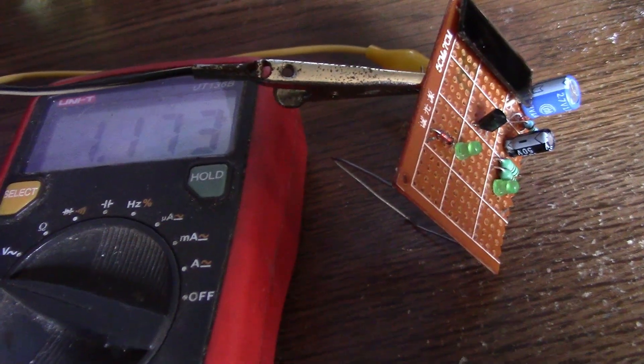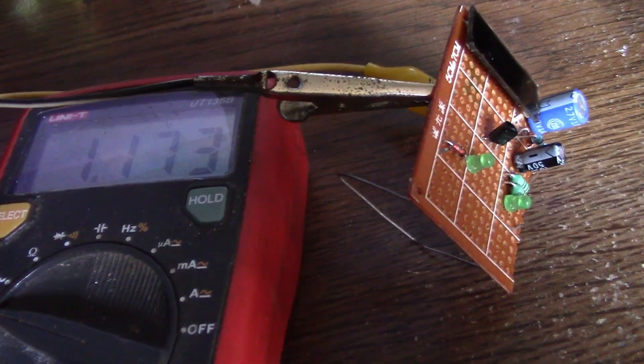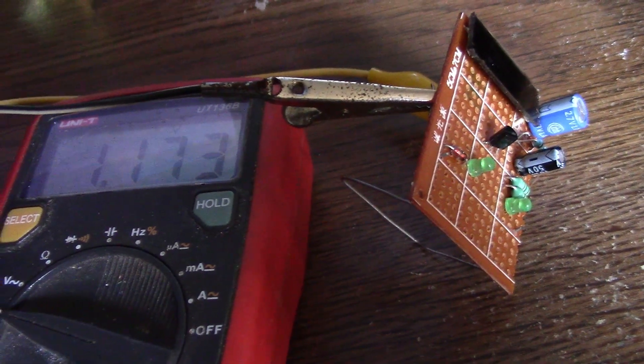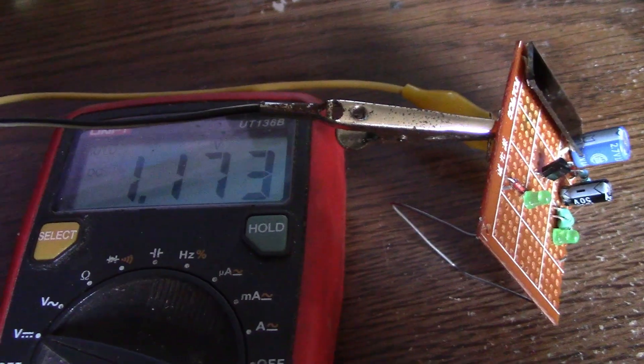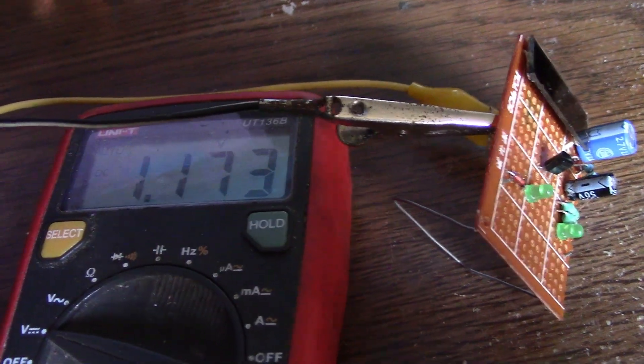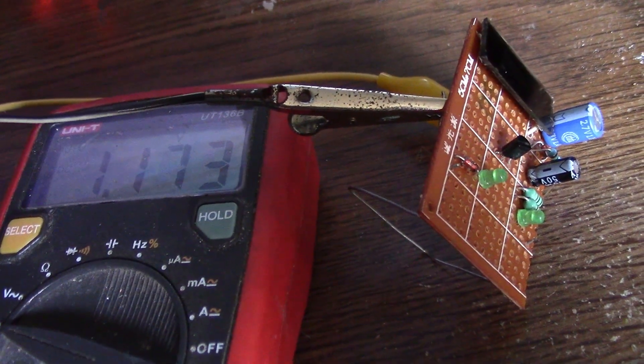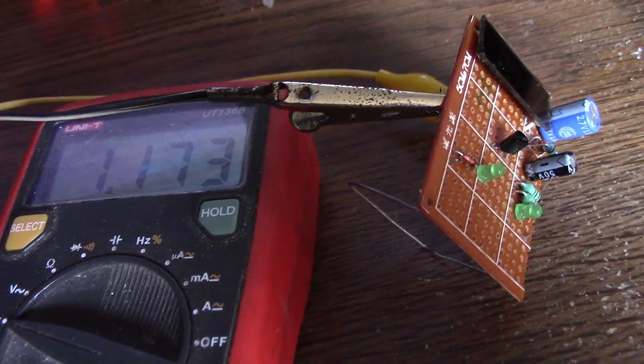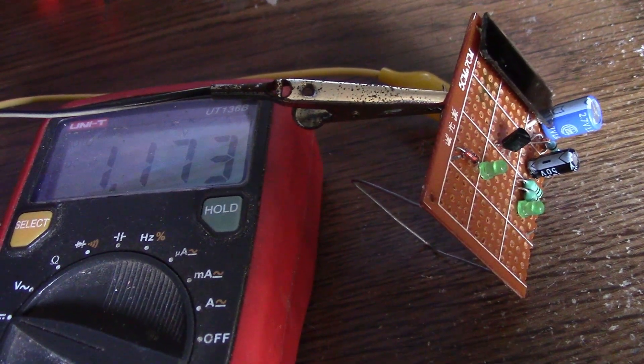The circuit has been running all day today, and 1.173 volts is still on the super cap, so that's really good news.